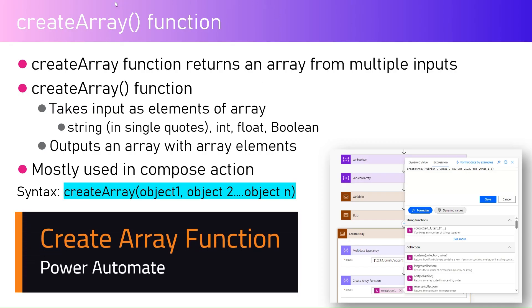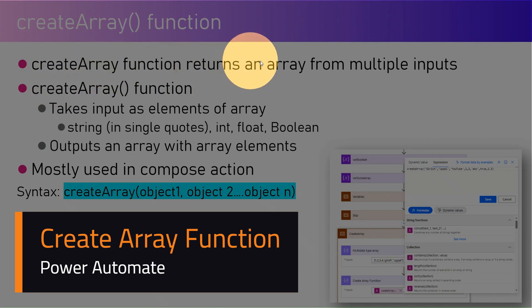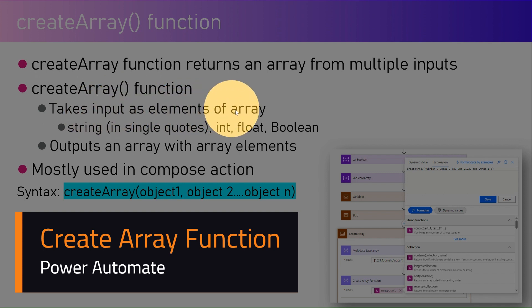In this video, I'm going to talk about the createArray function within Microsoft Power Automate. The createArray function returns an array from multiple inputs. It takes input as elements of the array.